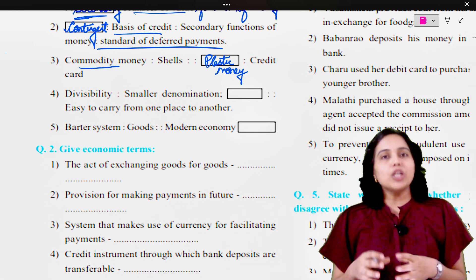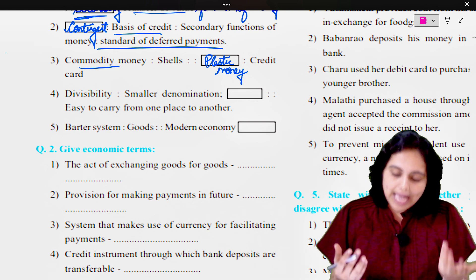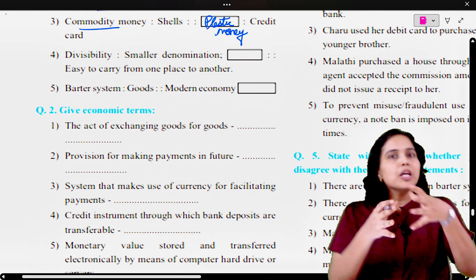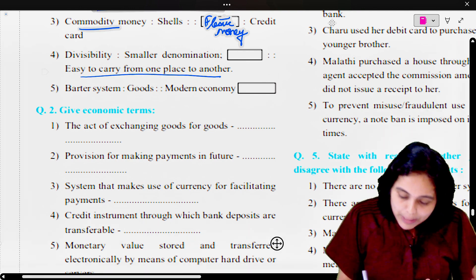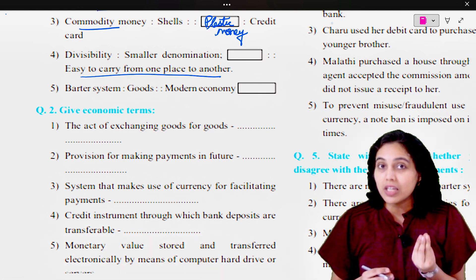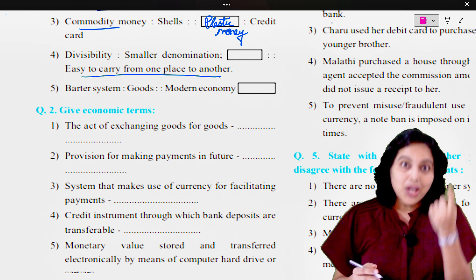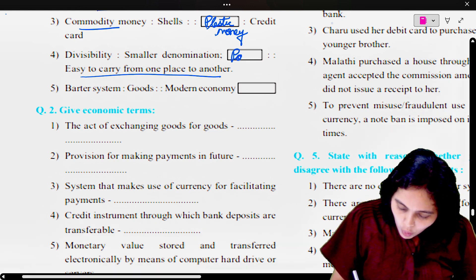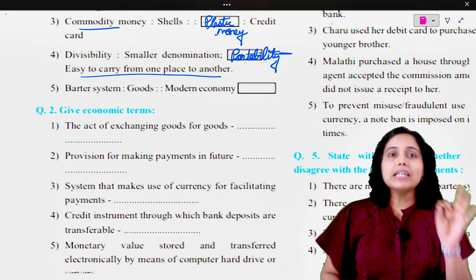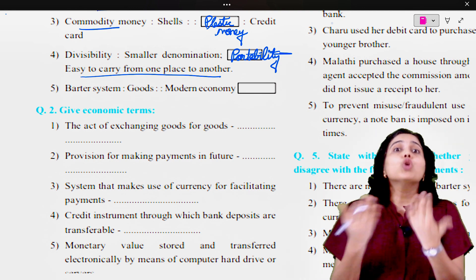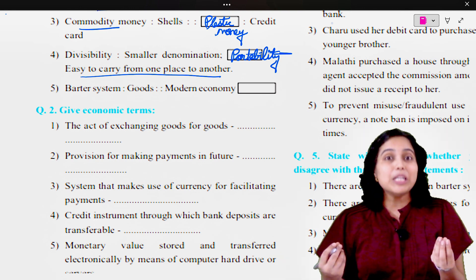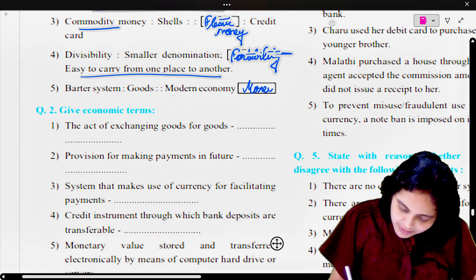Divisibility means smaller denomination. So the blank is easy to carry from one place to another. When we say money is divisible, it means we can convert it into small denominations. If I can take money from one place to another, that is known as portability. Last: barter system is to goods. In the barter system, goods were used as the medium of exchange. In the modern economy, money is the medium of exchange.